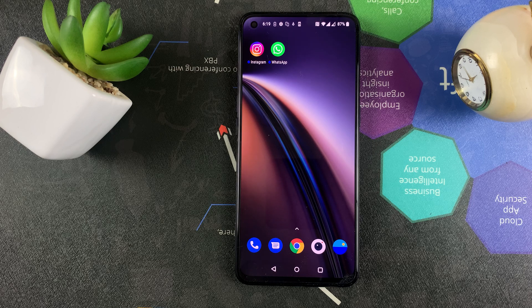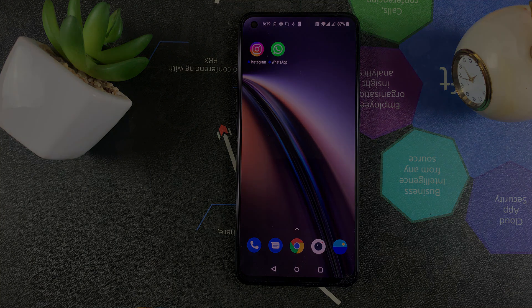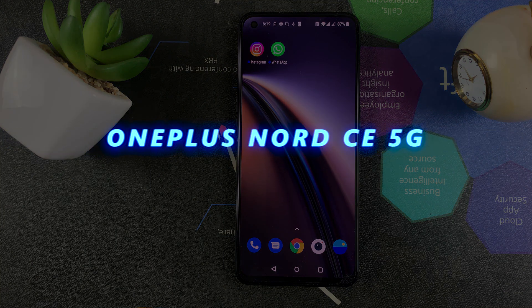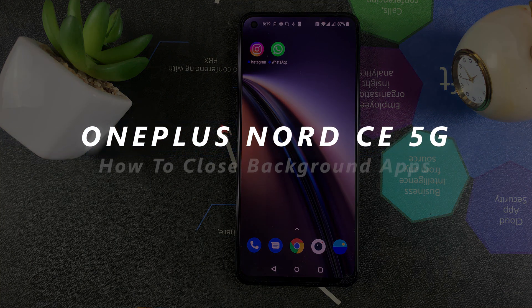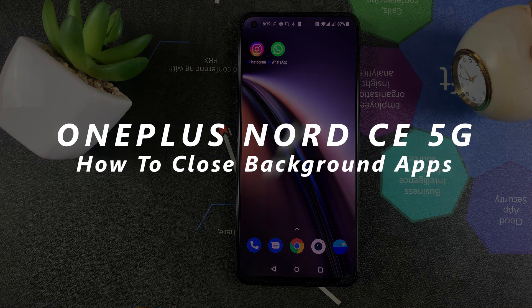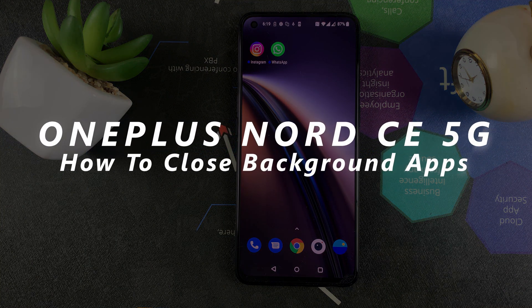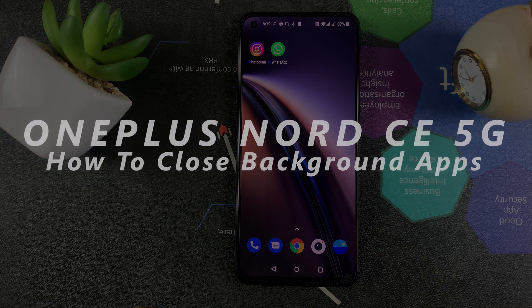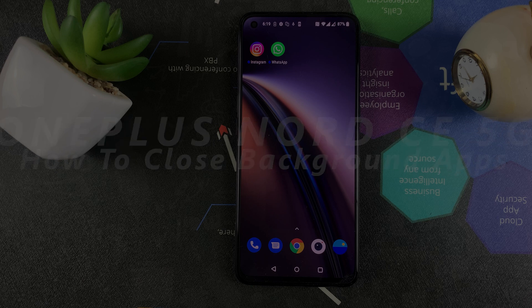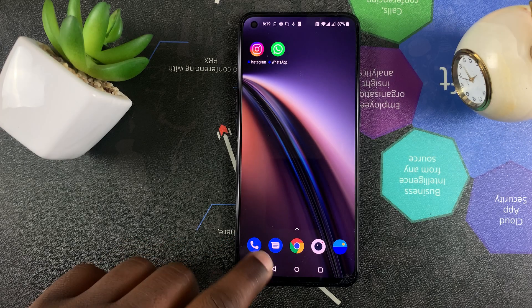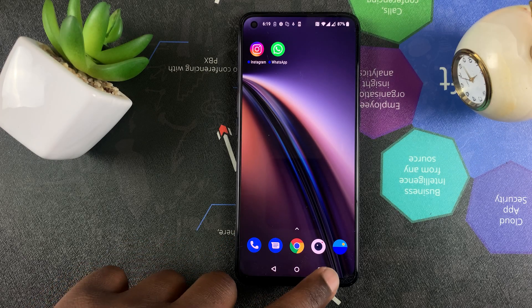What's up guys and welcome to Apple Education's daily tech tips. In today's tech tip I'll be showing you how to close background running apps on your OnePlus Nord CE 5G.